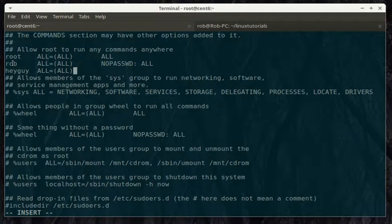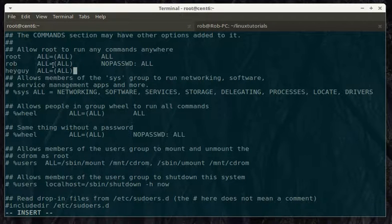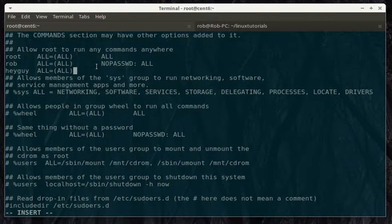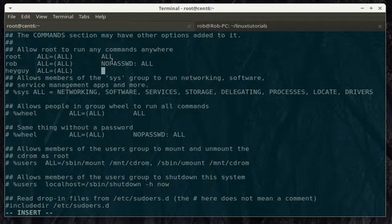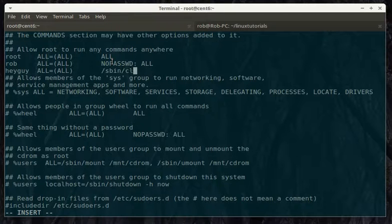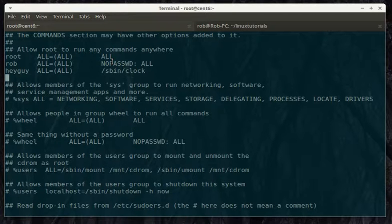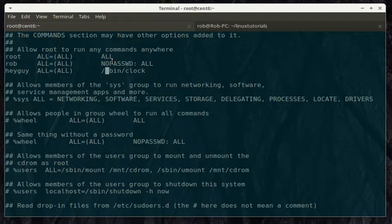The three columns here, you have the username or the account name. You have the host and the terminals they're allowed to use. And then the commands they can use. So, in here, we're going to say that he can run the clock command.